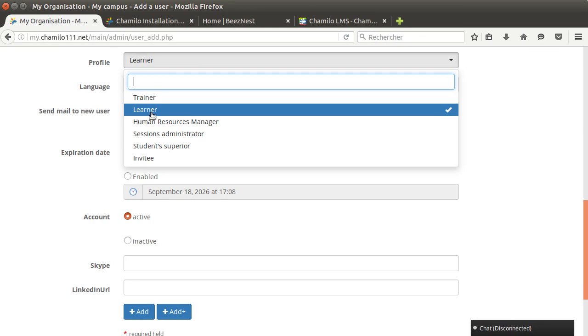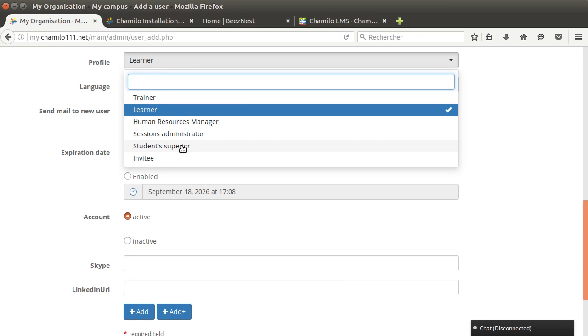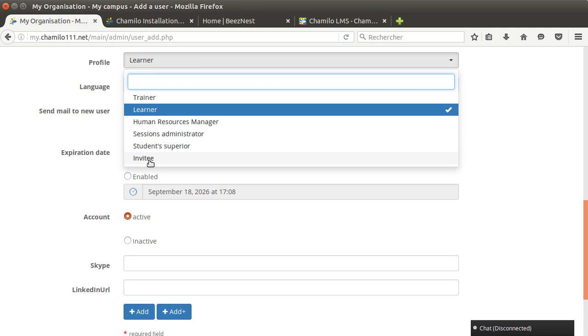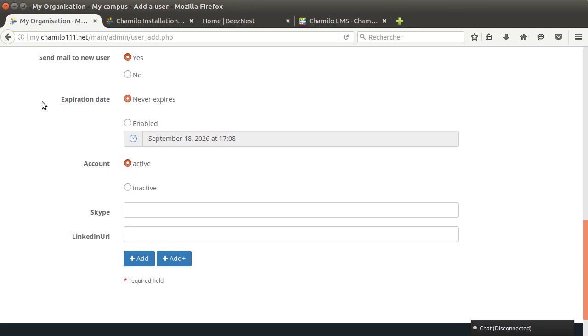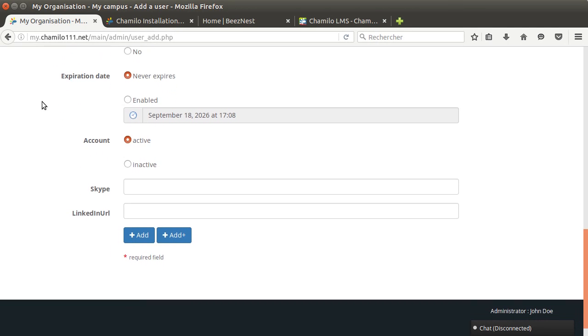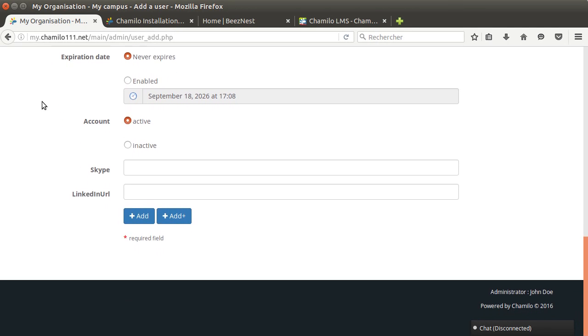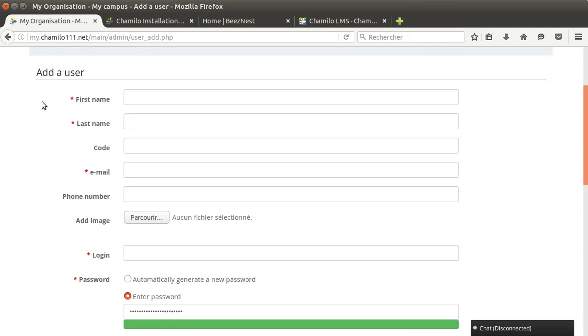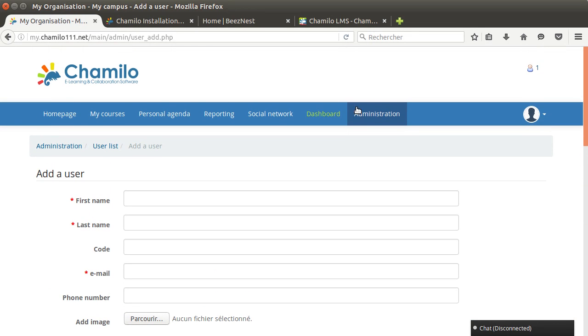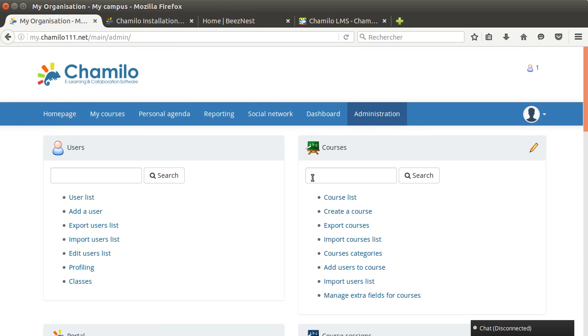Then you have to choose the profile. The profile is basically learner, trainer, and then if you have a more advanced use of your portal you can use human resources manager, session administrator, student superior like the student's boss, and an invitee which is a user that can enter some courses with special properties.